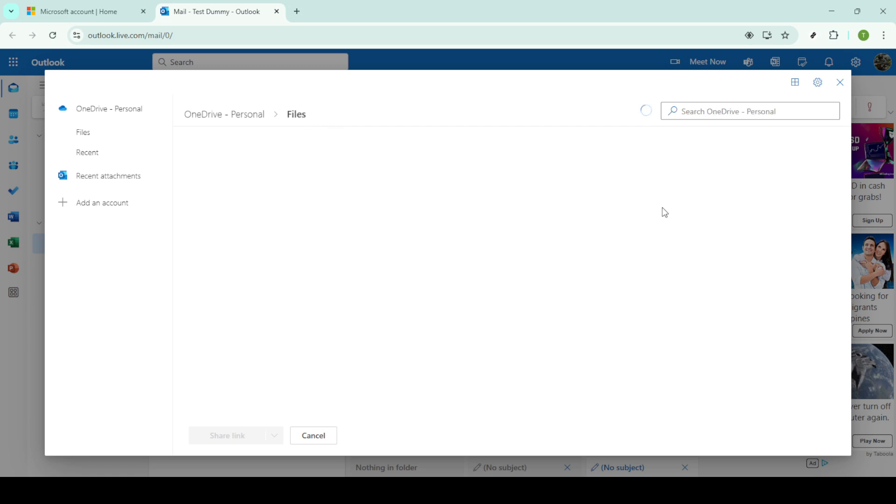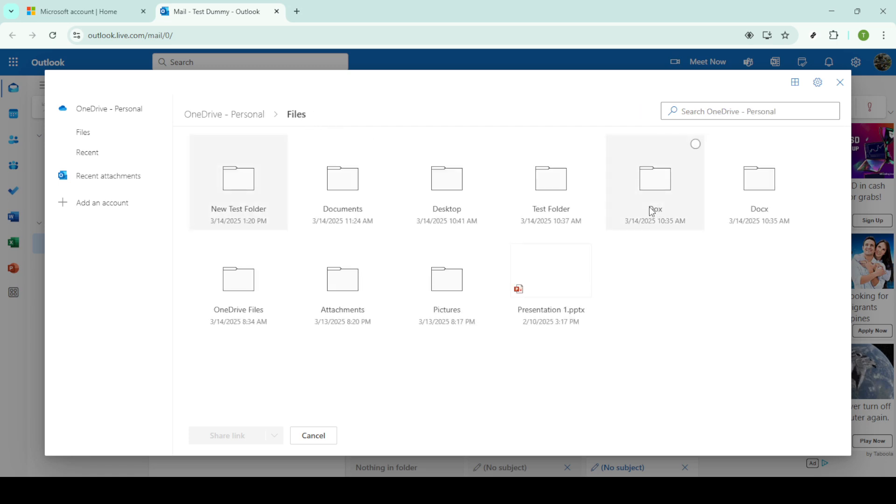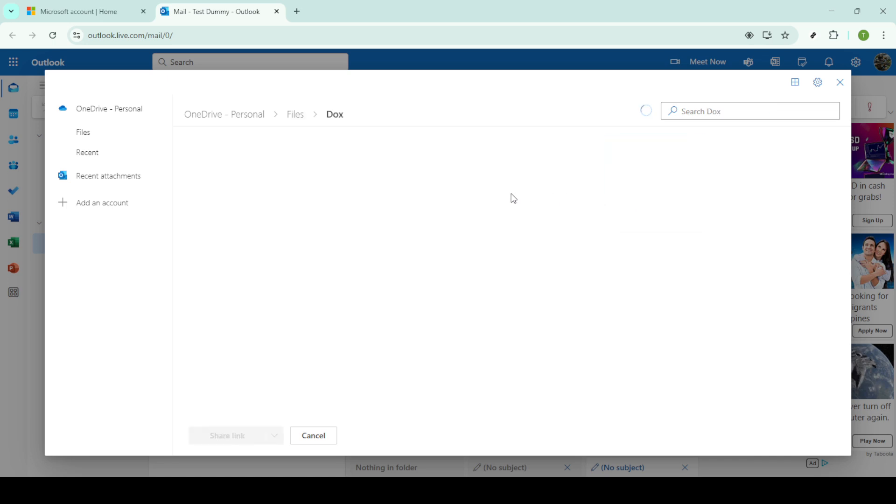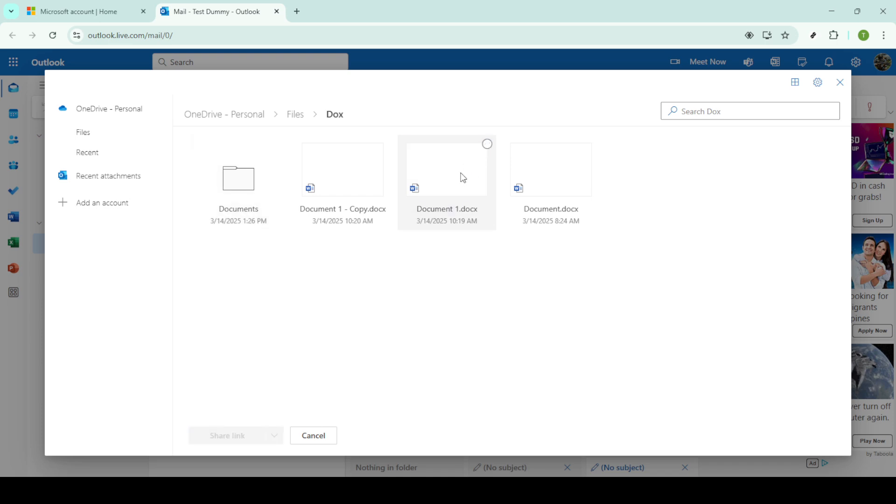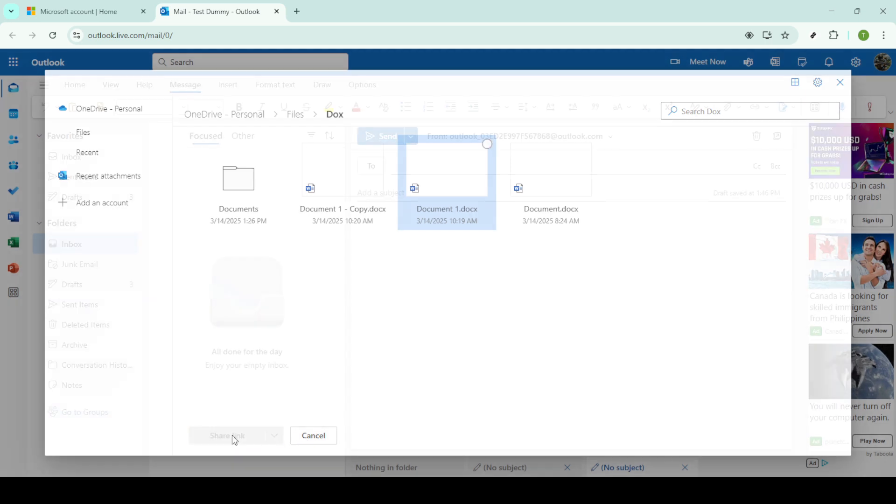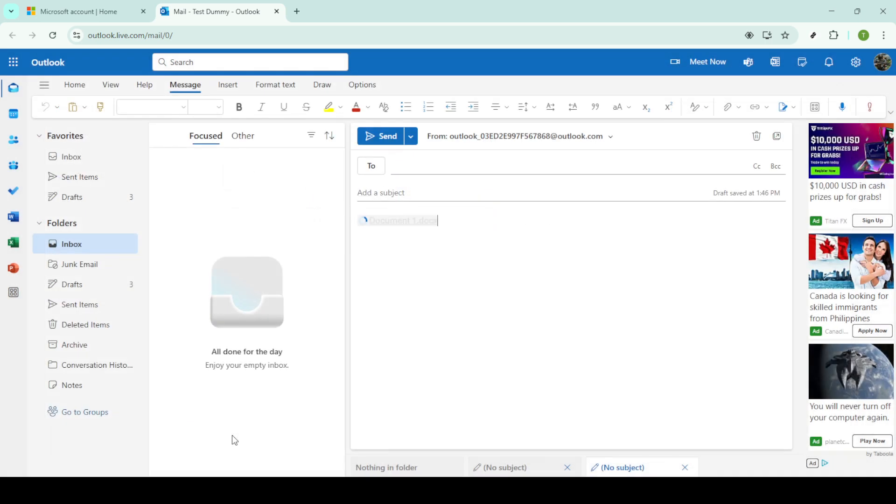With the file highlighted, you'll likely see a few actions you can take. For this tutorial, we'll focus on creating a shareable link. Click on the option to share link. This action will not copy the entire file to your email, but will instead generate a link that points to the file on OneDrive, keeping the email lightweight and easily accessible.